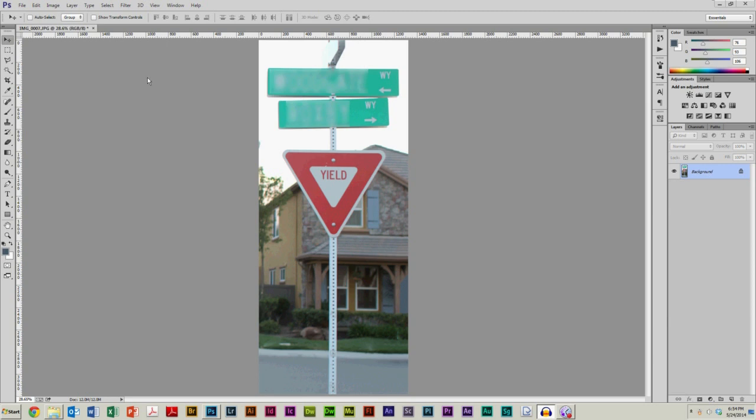So the first thing obviously that we're going to want to do is select the magic wand tool. Now that is this guy right here. And if you hover over it, you can see magic wand tool. The keyboard shortcut, by the way, is the W key.